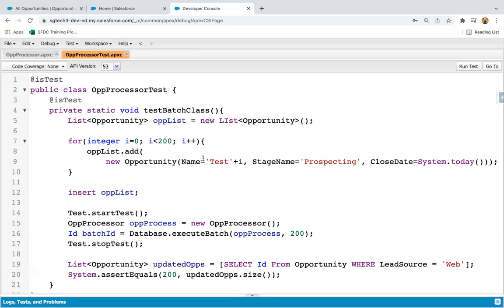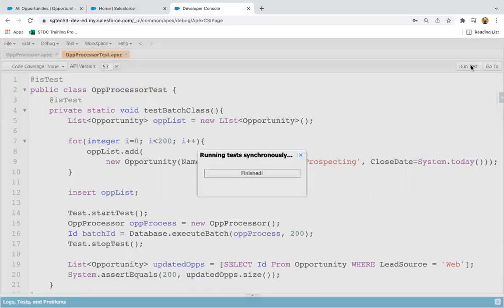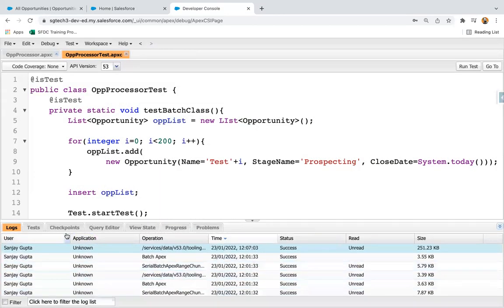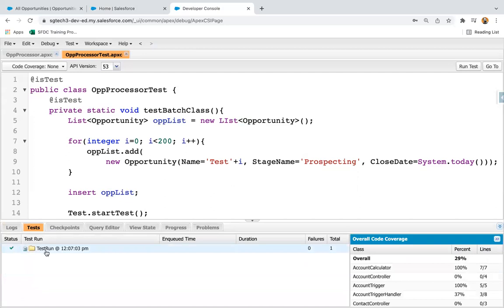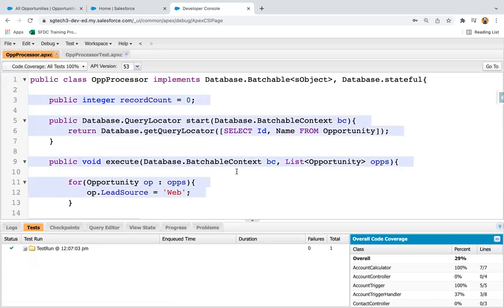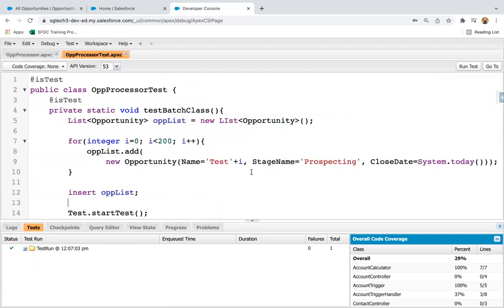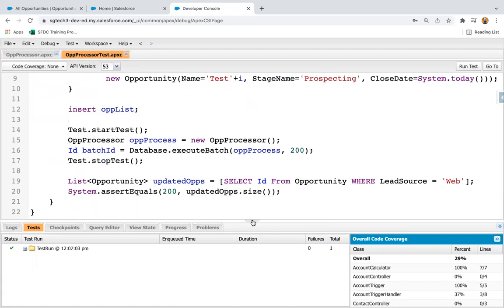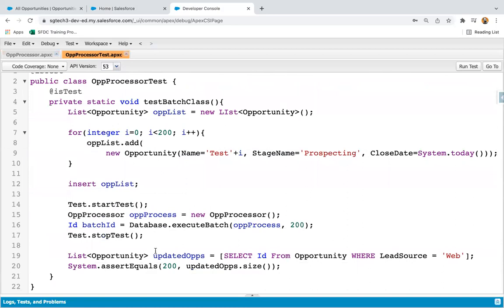Once you save your test class, you start seeing the Run Test button. I'm clicking on this button and moving to the Test tab. Here you can see it executed properly with no failure. Checking code coverage, 100% of the code is covered. This way you can implement your test class to make sure your batch Apex is covered. Thank you.